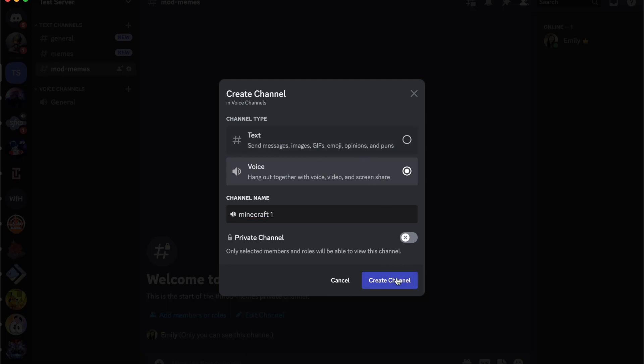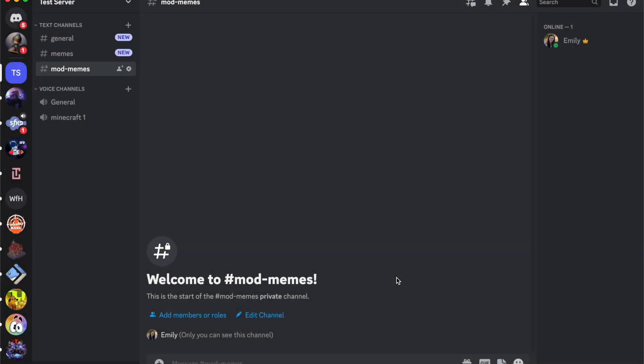I'm going to click create channel and boom, I've created a minecraft one channel. But that is how you create a voice channel within Discord. I hope you found this helpful. If you did, be sure to give it a like and subscribe.